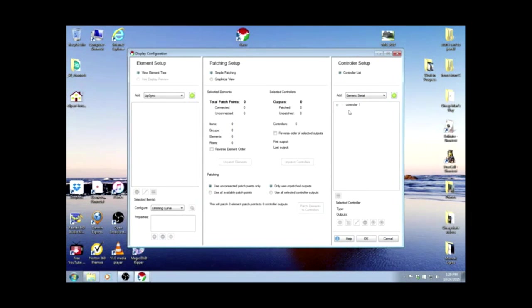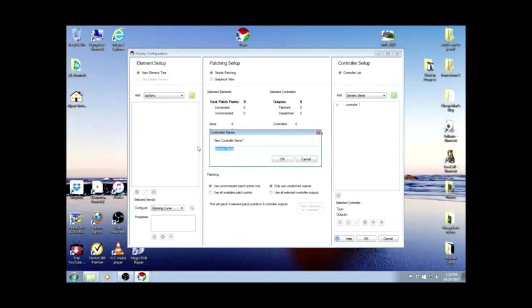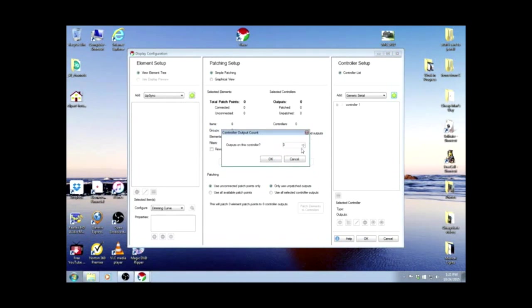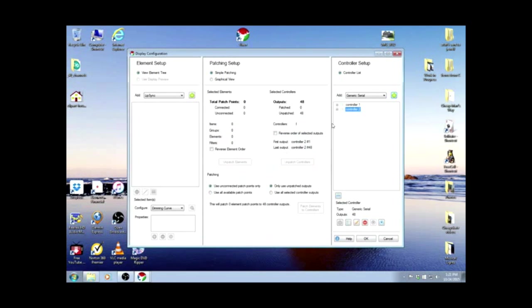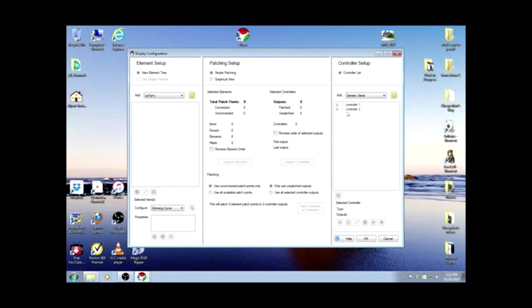Now we're going to do that one more time for the second Arduino. We're going to call it Controller 2. And outputs, once again, 48. And now we have those. So we have our two controllers.